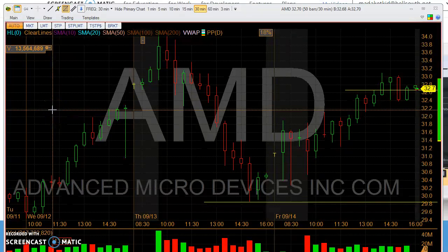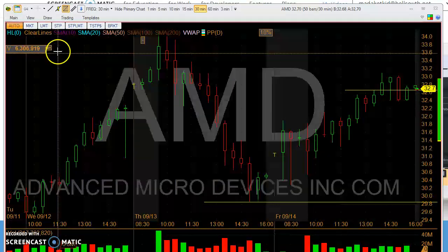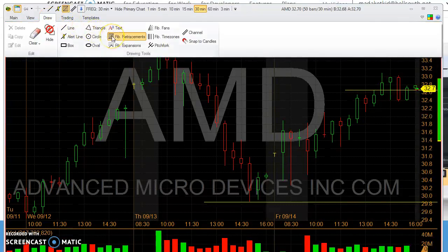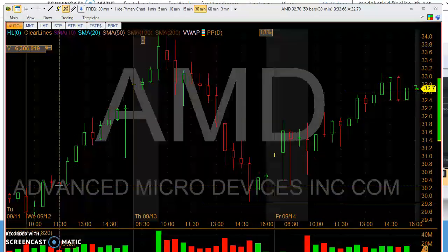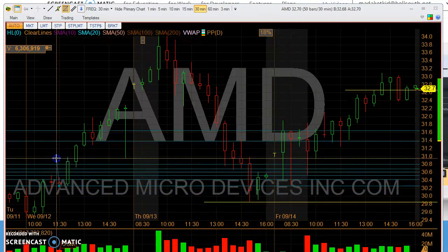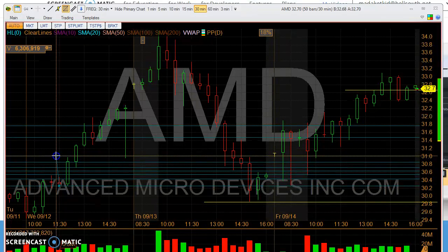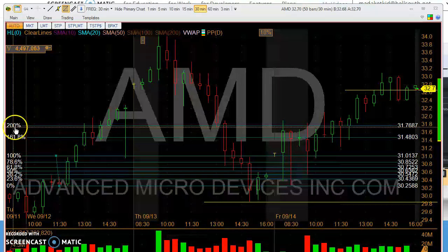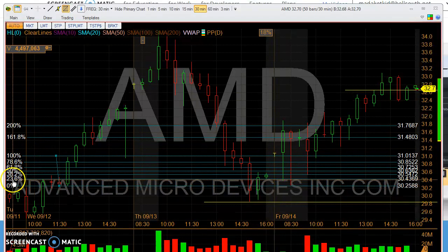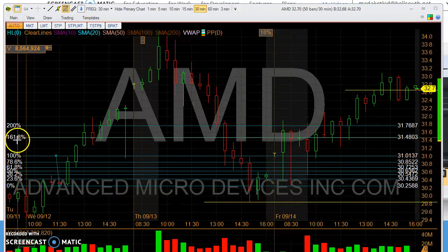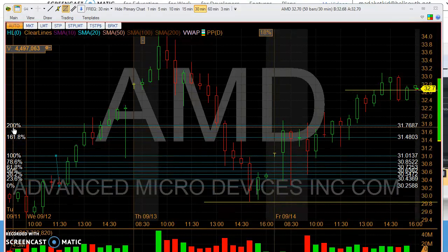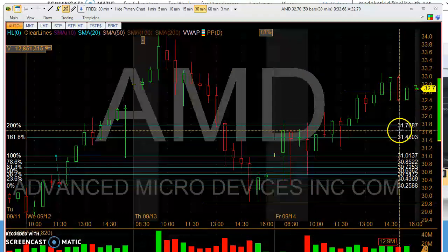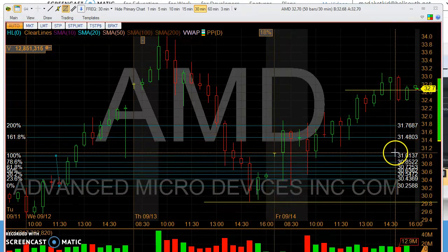Now let's say you've decided to draw another Fib line on another candle. Go to Draw, activate your Fibonacci Retracement tool, come down, start wherever you want to begin your Fib lines, left click, hold it down, and scroll up to wherever you want it. It will display the default settings you have set up on your charts. On the left side it will show the Fibonacci line percentage or number, and on the right it will show the exact price of each individual Fibonacci line.